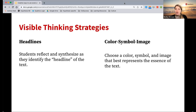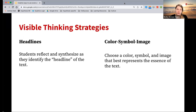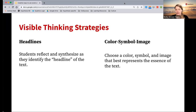Color, Symbol, and Image is another great way to have students incorporate multimedia into their annotations. Students could either choose a color, symbol, or image, or perhaps all three — they identify and add a color, symbol, and image that best represents the essence of the text. And then they explain why they selected that color, symbol, and image.